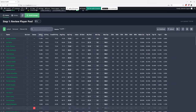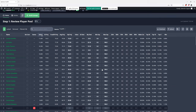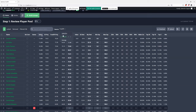We've got SaberSim pulled up on the TrueDFS site. One thing that's really cool here right off the bat — the TrueDFS projections loaded right in. You can also switch back and forth between the SaberSim and the TrueDFS projections, or use an average of the two. Really cool to have that loaded right in the app.